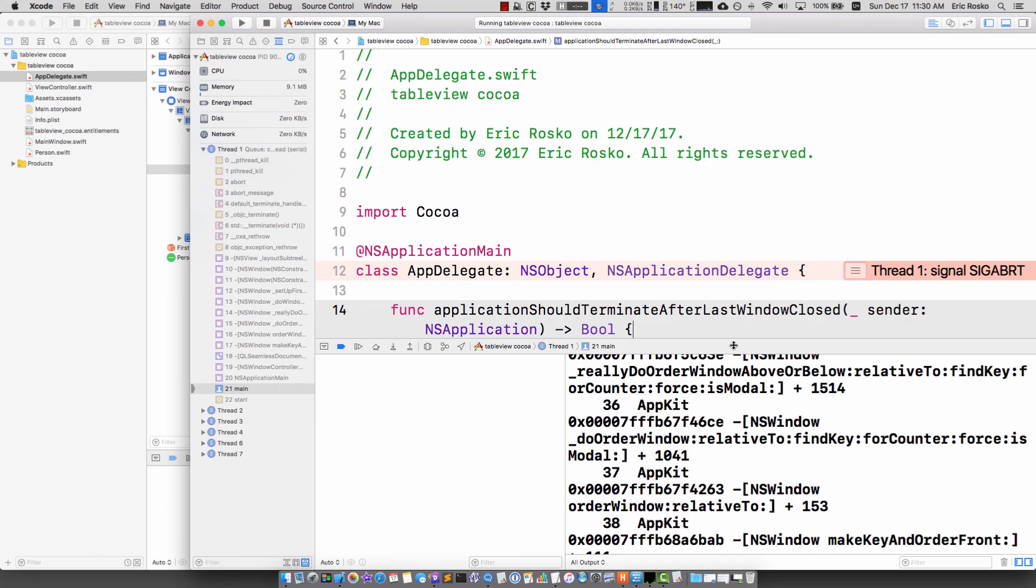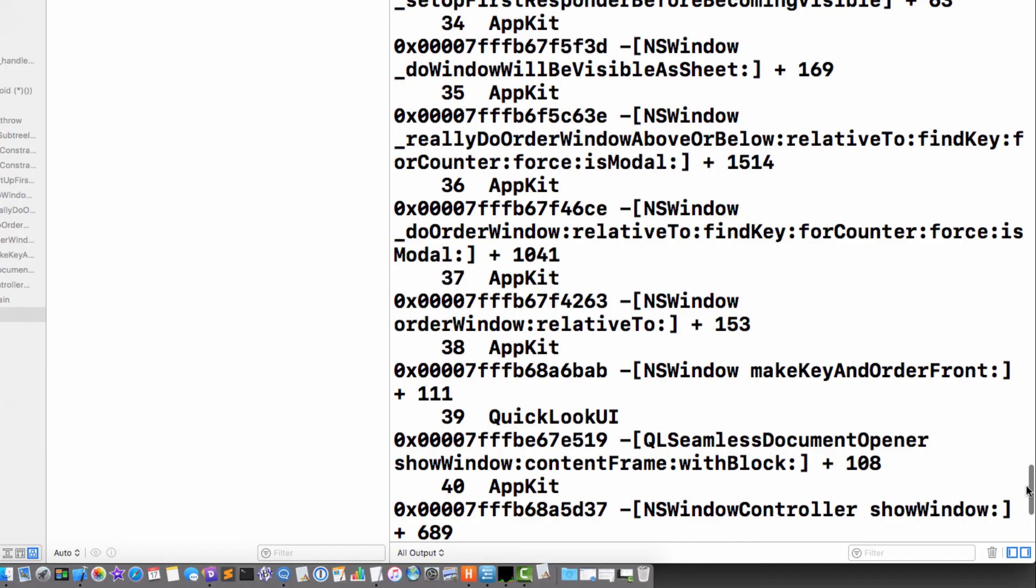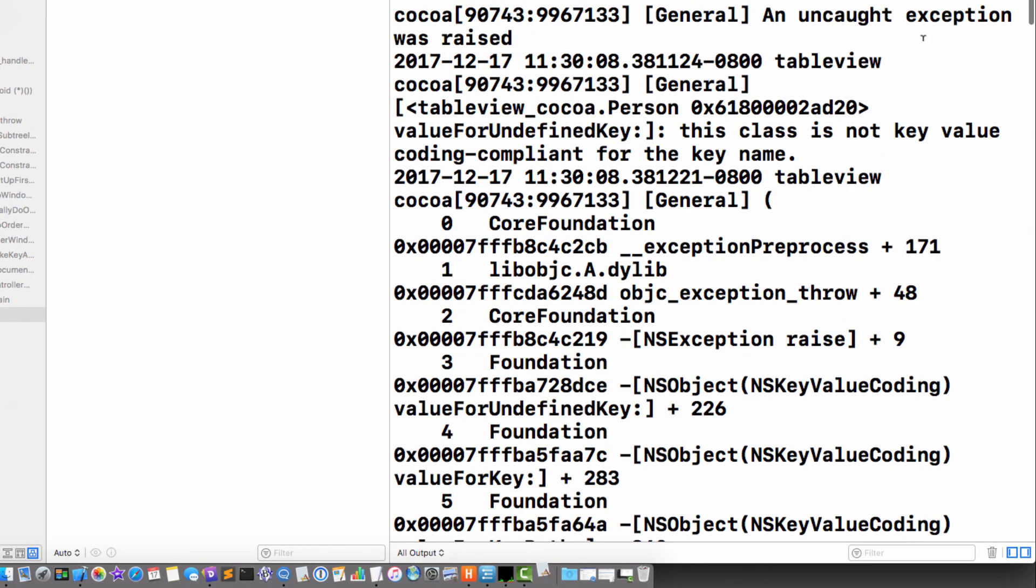In this case, the error message says value for key undefined. This class is not key value coding compliant for the key name.